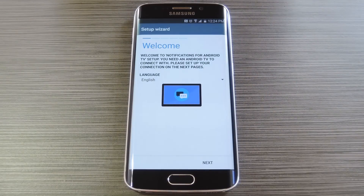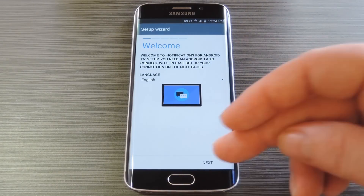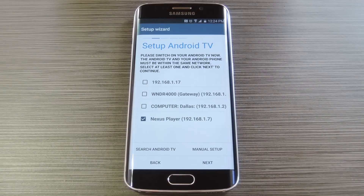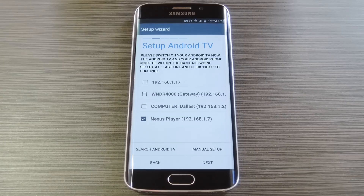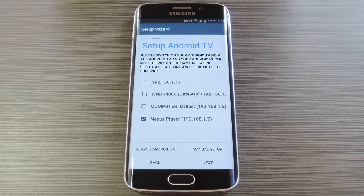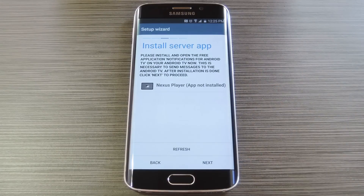From here select your preferred language, then tap next at the bottom of the screen. After that the app will scan for Android TV devices that are connected to your Wi-Fi network, so make sure that your phone or tablet is connected to the same network as your Nexus Player. When it finds your Android TV device, it'll automatically be selected, so tap next when you see that happen.